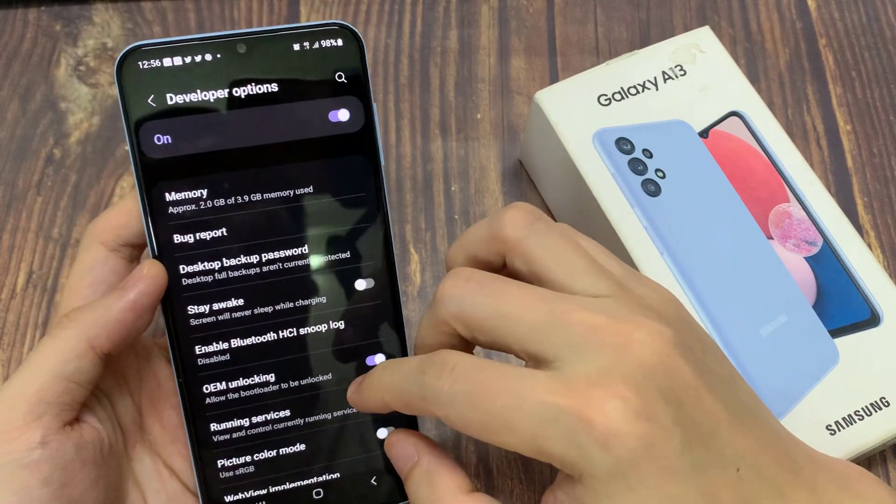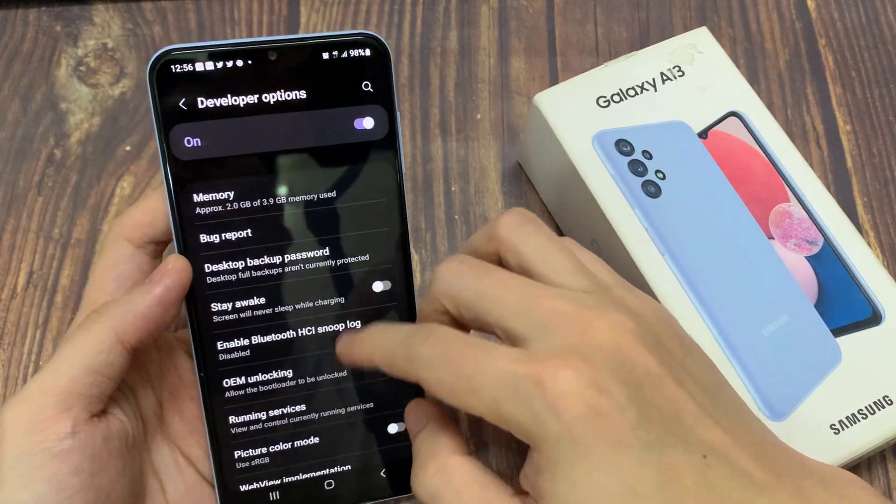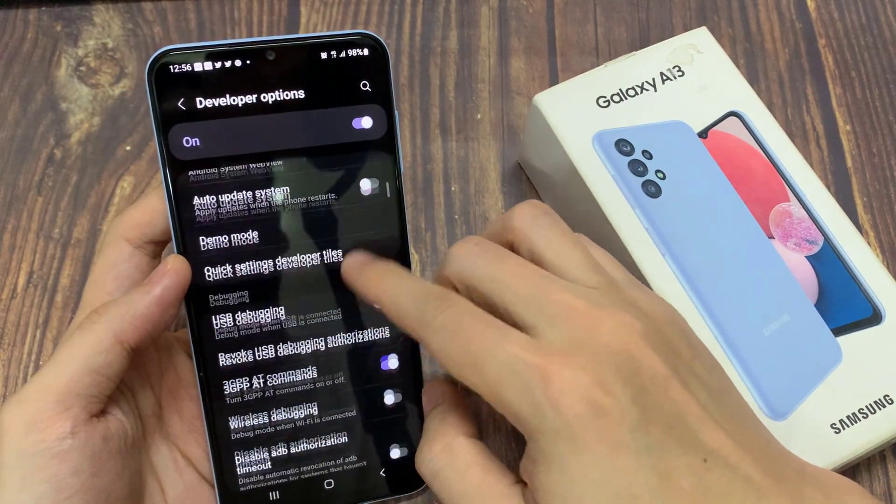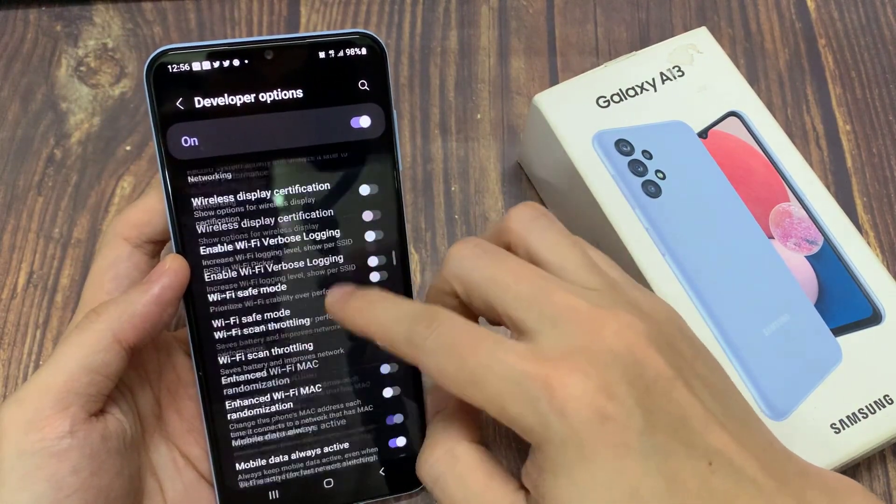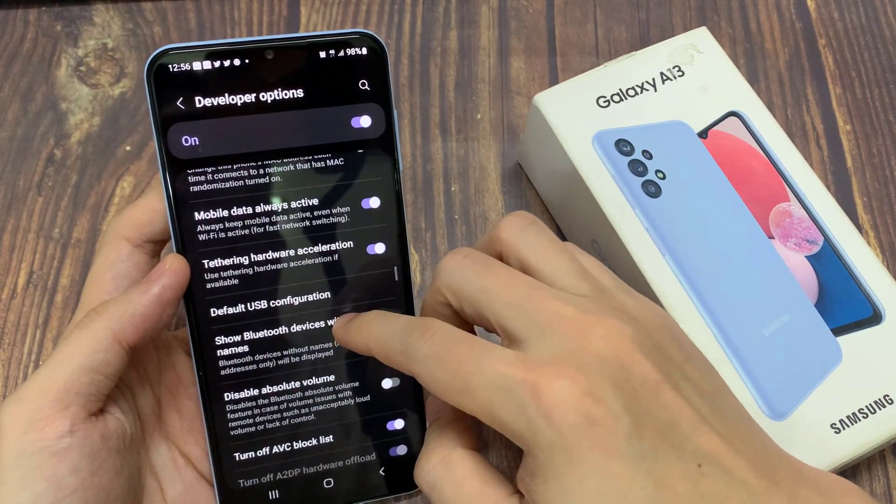And then we're going to swipe up to go down, and in here tap on debug GPU overdraw.